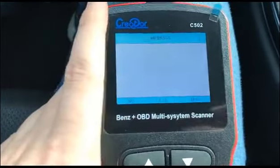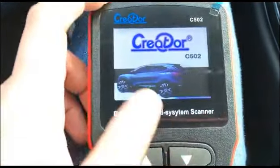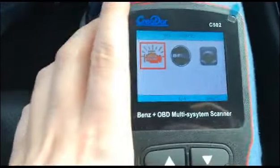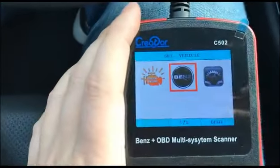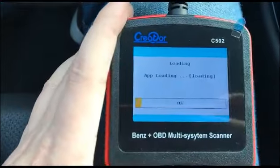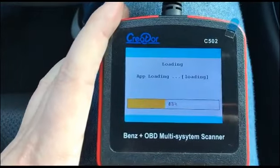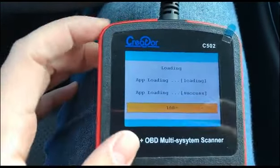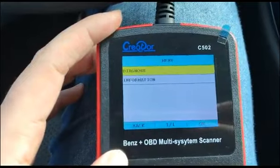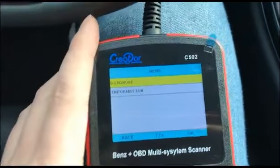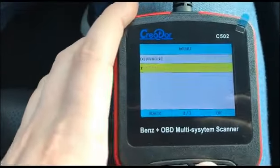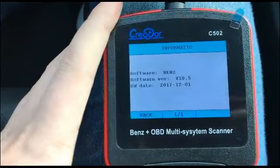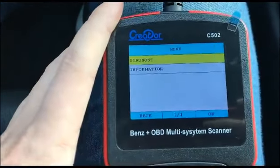What's important is we're going to check the special Mercedes functions. This is designed as an all-systems scanner — I just checked it with my car and it's very useful. You can see here it's version 10.5, which was just launched. Let's go to diagnostics.